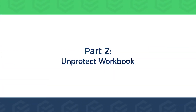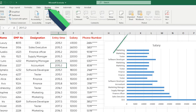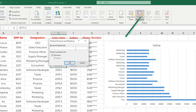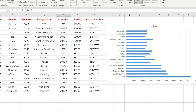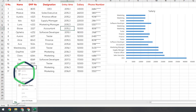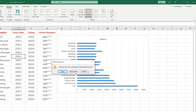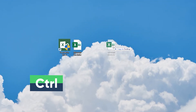Part 2: Unprotect Workbook. Select the Protect Workbook option in the Review tab, enter the password, and click OK. The protect workbook setup is complete. Double-clicking the sheet name will prompt that the workbook is protected and cannot be changed. Right-clicking the sheet name shows that other functions are also unavailable.